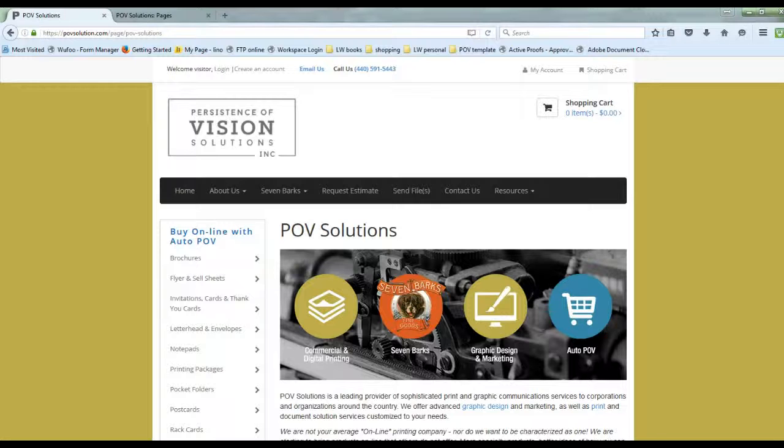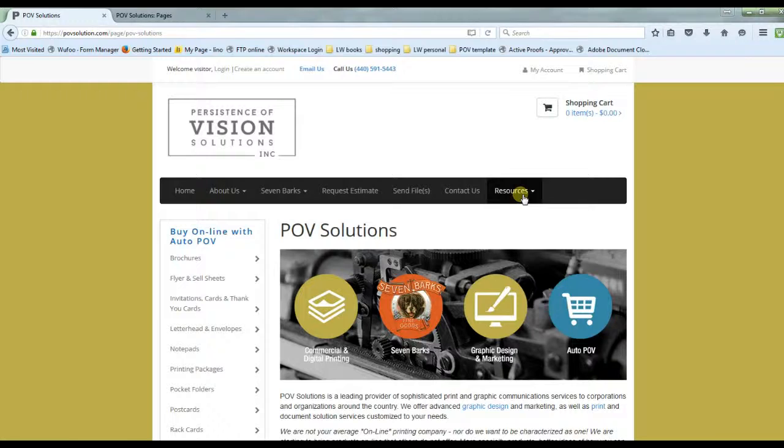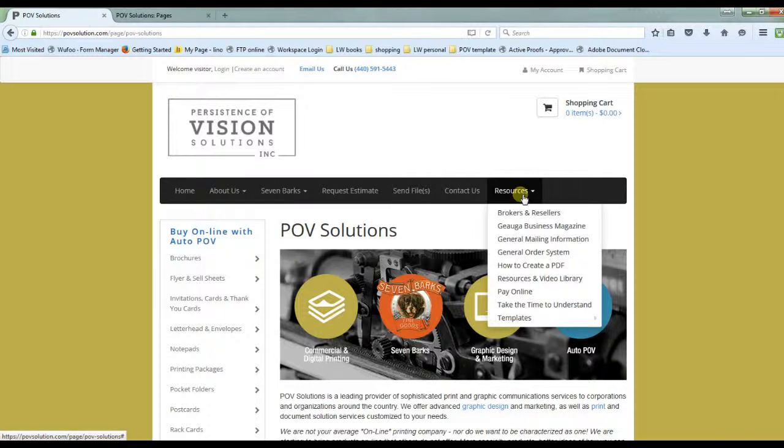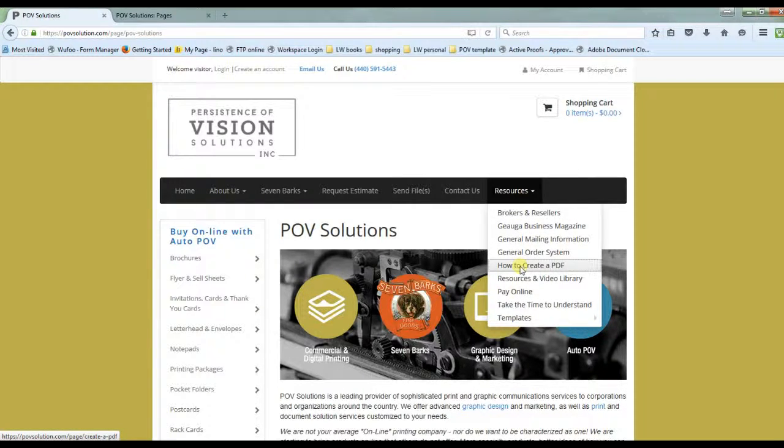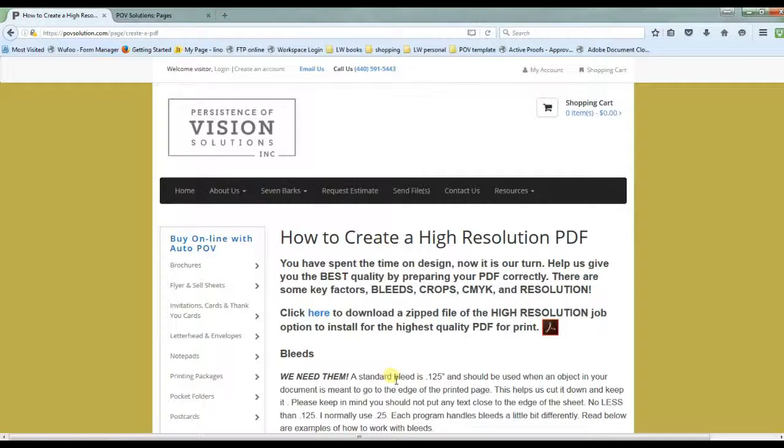First you can open up your web browser and go over to POVsolution.com. Under your resources tab you're going to click how to create a PDF. On this page take a moment to look over some of the information that I've put on here. It includes bleeds, resolution, color, and how to actually export out the PDF.